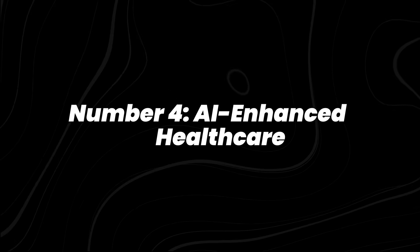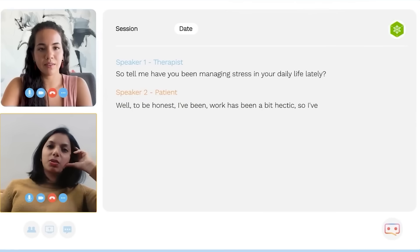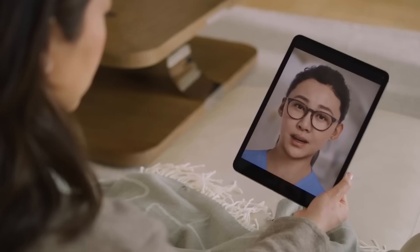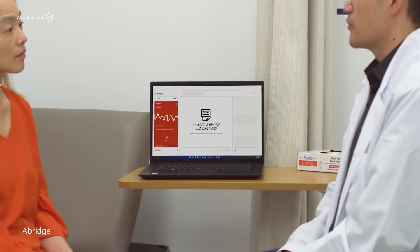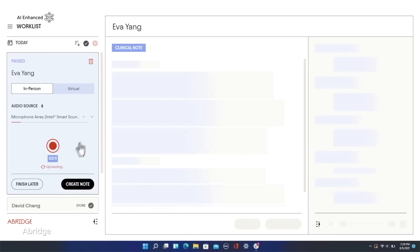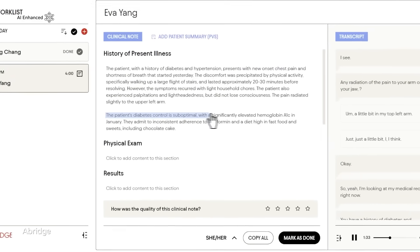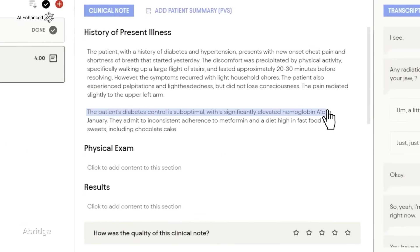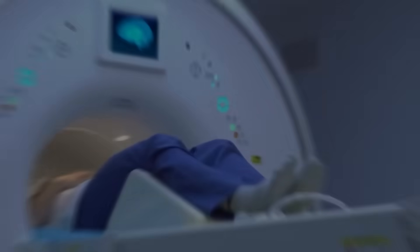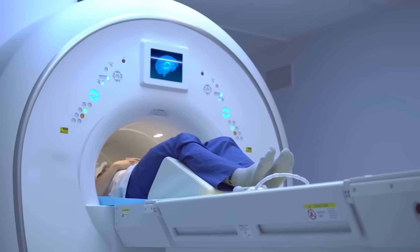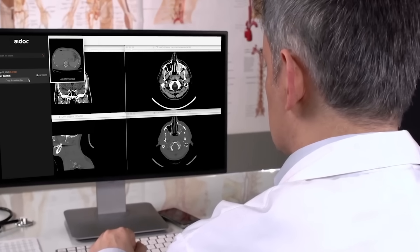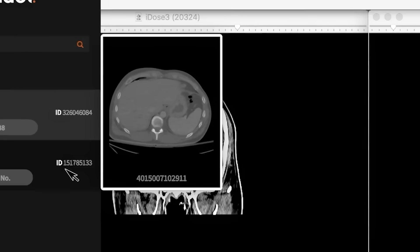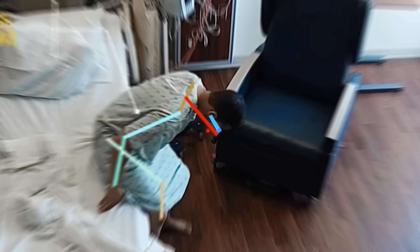Number 4, AI-enhanced healthcare. And here's where AI starts hitting closer to home. Predictive health models are going way beyond diagnostics this year. Back in February, the Mayo Clinic launched trials using AI to forecast cardiovascular risks years ahead by looking at genetic, microbiome, and lifestyle data together. Around the same time, the FDA approved new AI diagnostic tools for conditions like diabetic retinopathy and lung cancer with even higher accuracy.